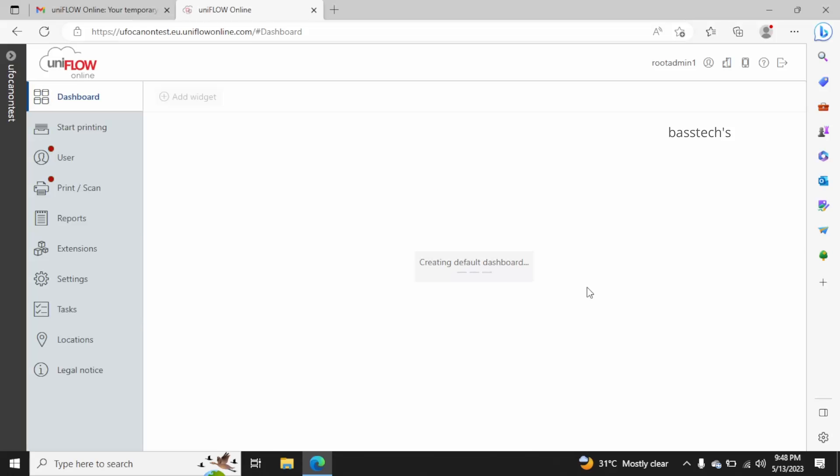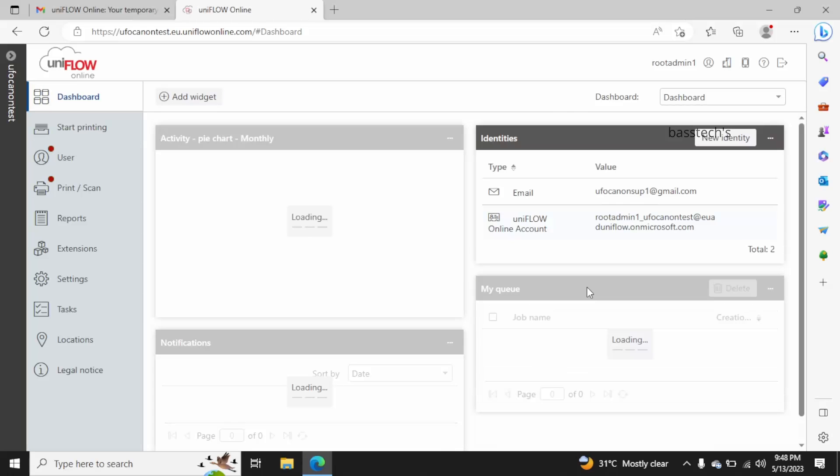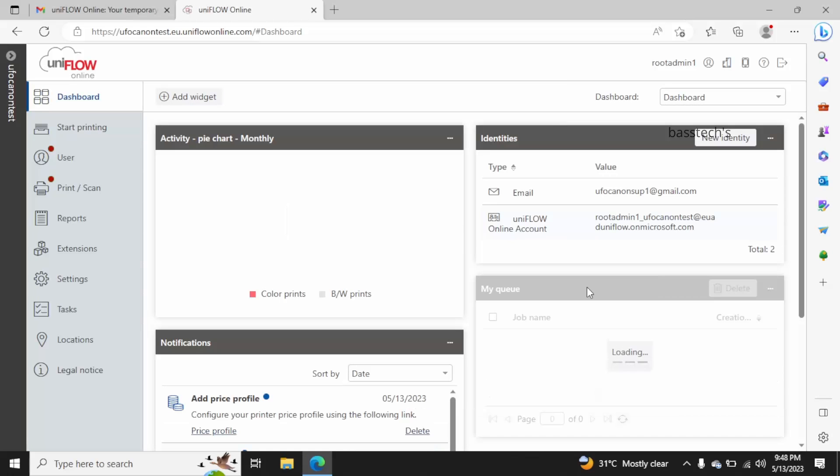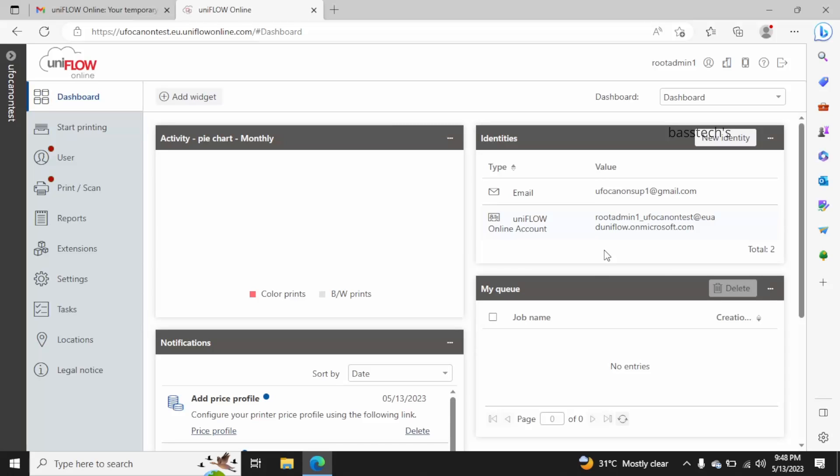You will be landed into the dashboard. Hope you liked this clip. Thanks for watching and see you soon with another clip.